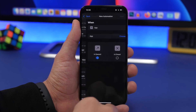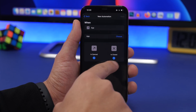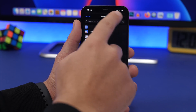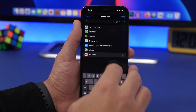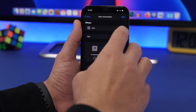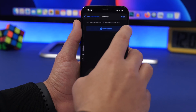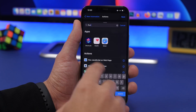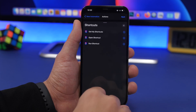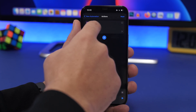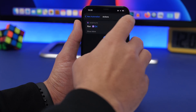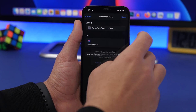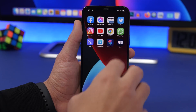Let's do this quickly. Choose 'is closed,' select YouTube, click done, tap next, add the action, run a shortcut, and choose the 'on' shortcut. Tap next, disable this, tap done, and here we have it.